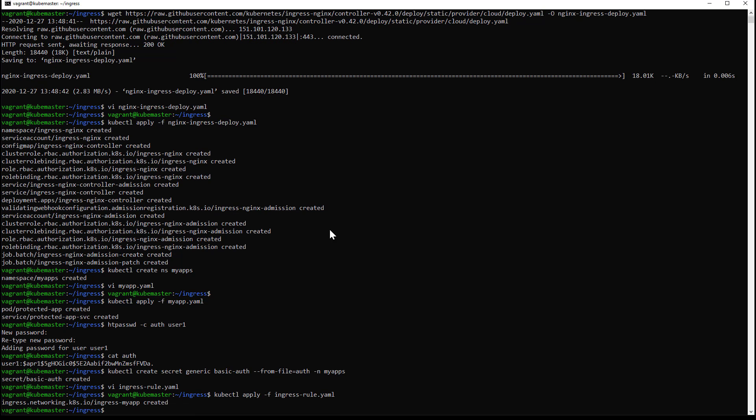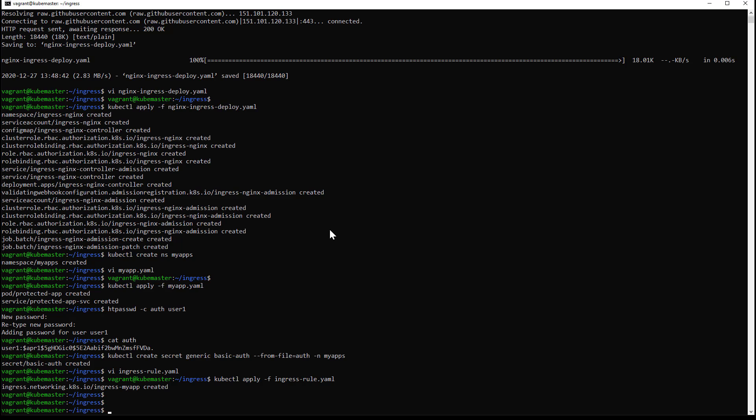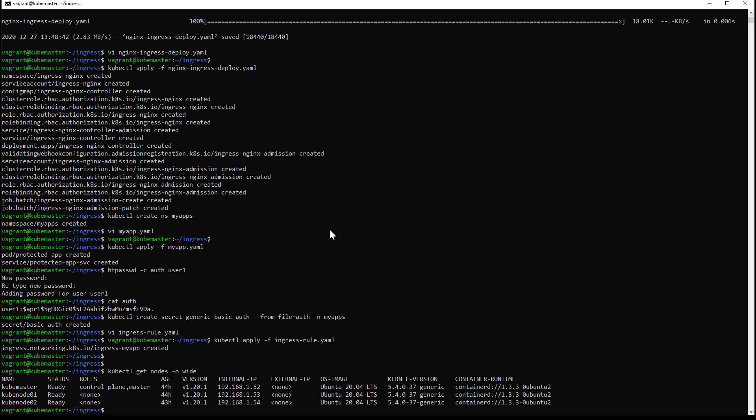The rule has been created. I will now need to get the controller node port number to be able to test my ingress rule.